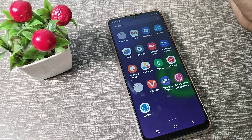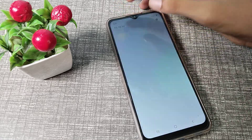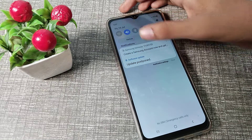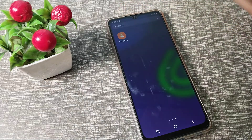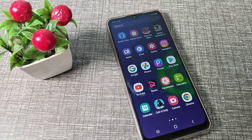Hello friends, welcome back to the video. In this video, we are going to talk about how we can solve our WiFi problem on our Samsung phone device. You can solve your WiFi problem, so let's see how to solve the WiFi problem in our Samsung phone.